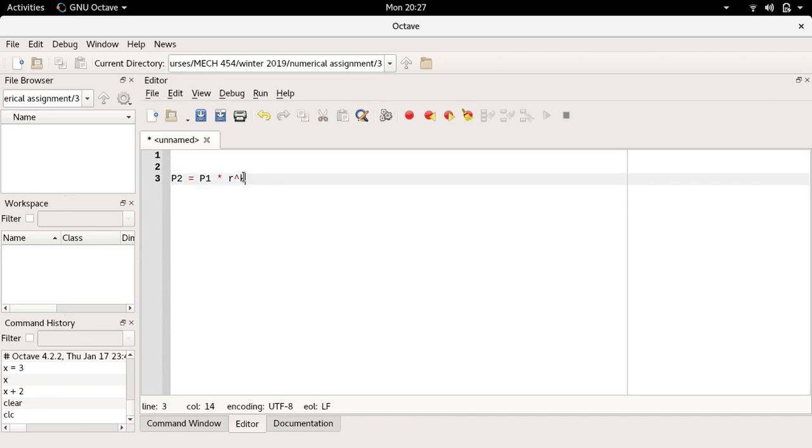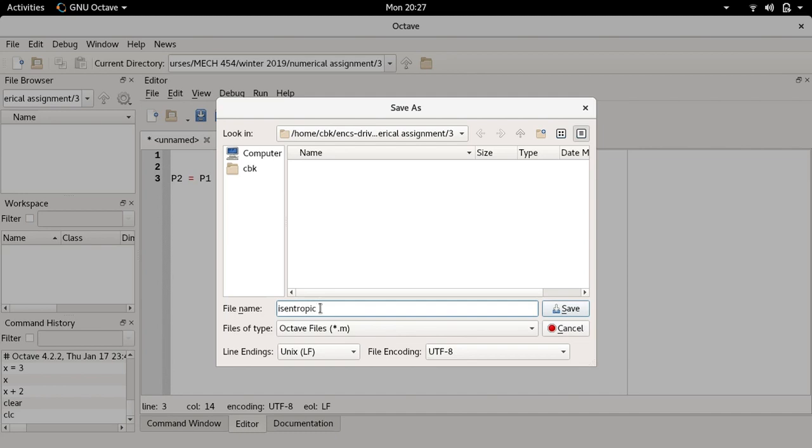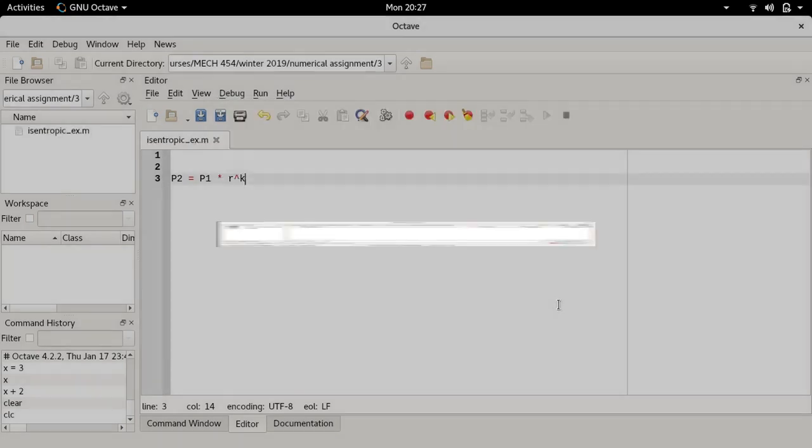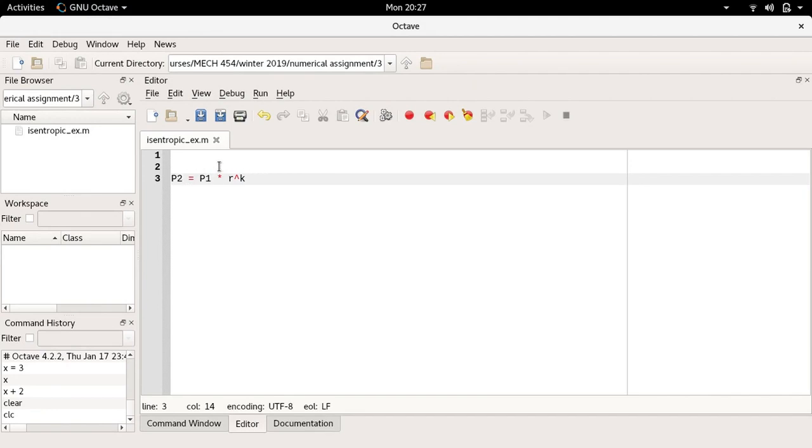Right now if I were to save this file in the current directory, I'll press ctrl+s. I'm going to save this as isentropic_ex for example, and now it's saved here. I can see it in the file description isentropic_ex.m. Now this is not a function yet, right now it's just a single line of a single equation.